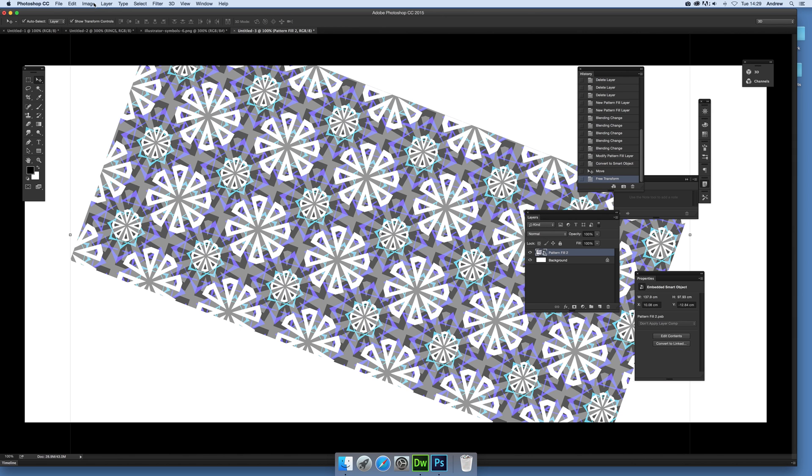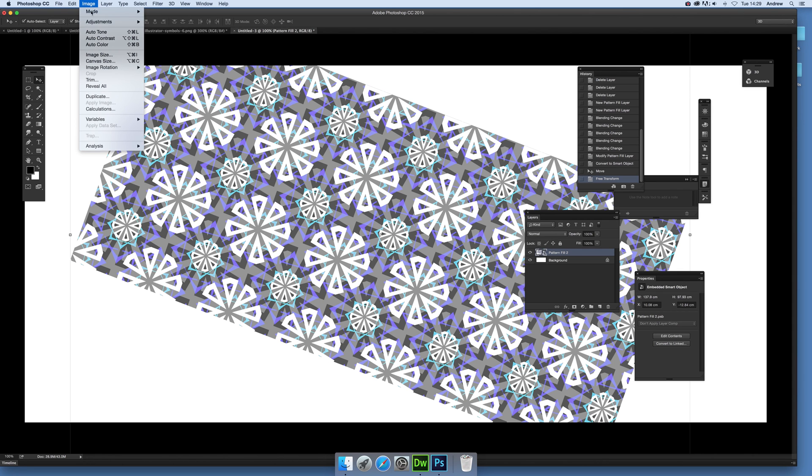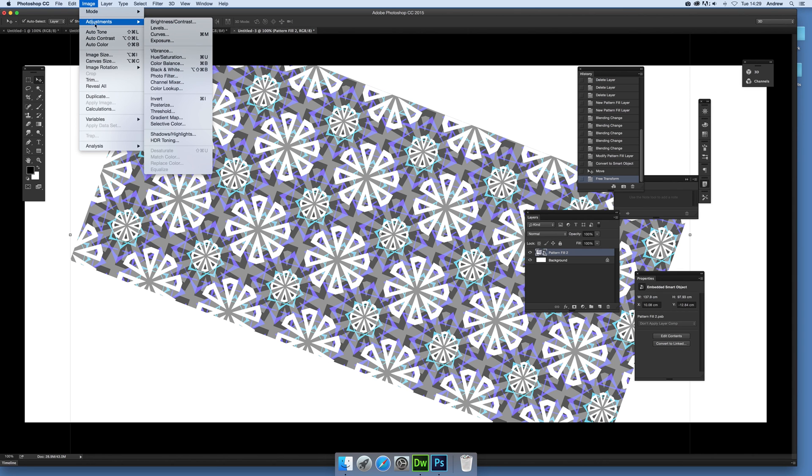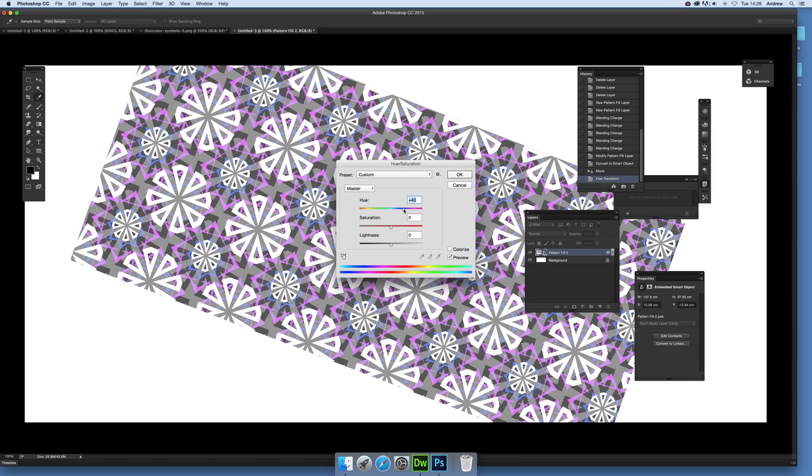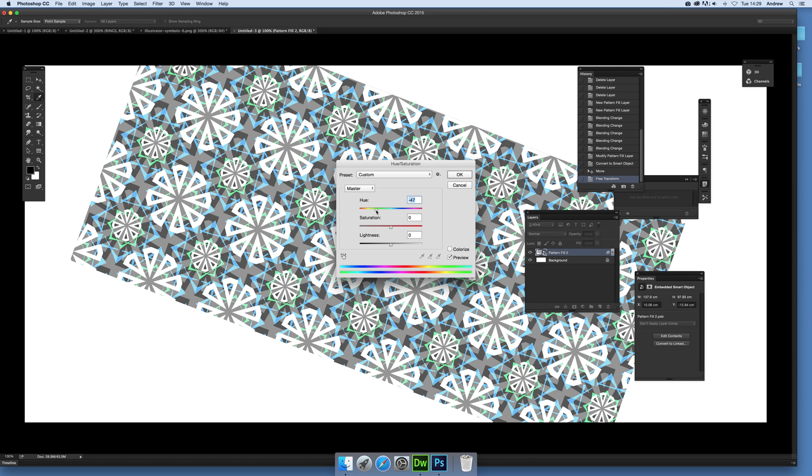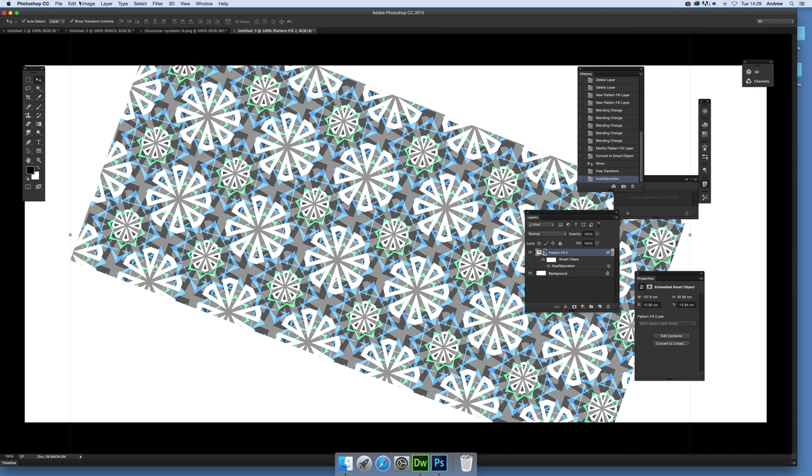Also what you can do now as it's a smart object in Photoshop CC 2015, you can also go to Image and Adjustments and maybe go for one of these adjustments, Hue and Saturation. And you can modify the color as well as the saturation. As well as of course if you want, you don't want any color at all.